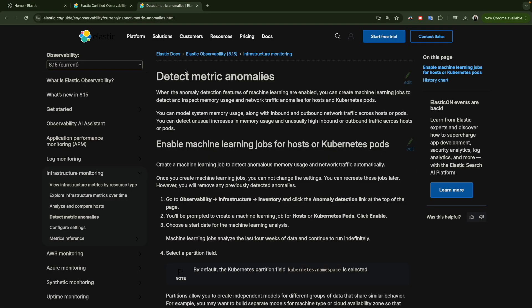Before jumping to the lab, let's look at the documentation. What the documentation says about detecting metric anomalies is that we can use this machine learning job to detect anomalies in memory usage, network traffic, and for hosts, Kubernetes, or Kubernetes pods.